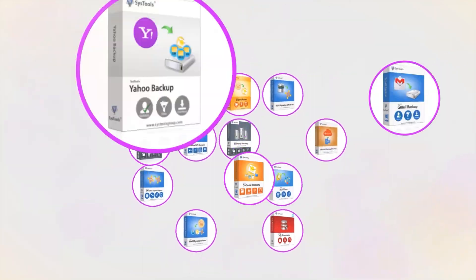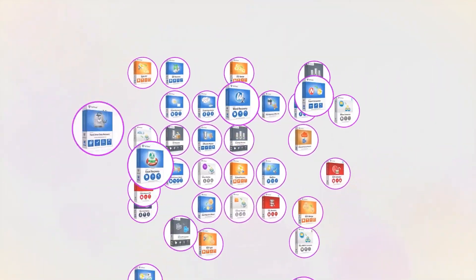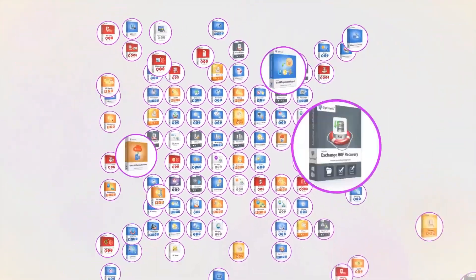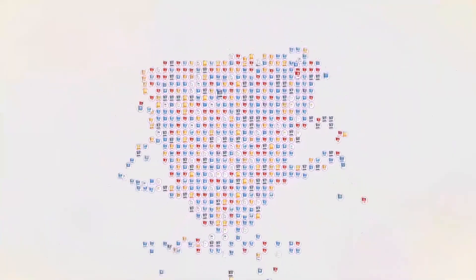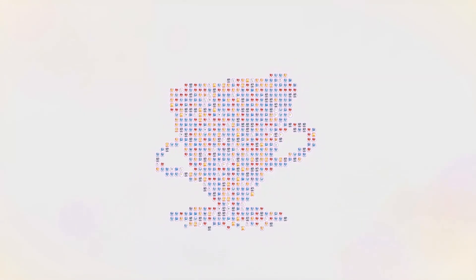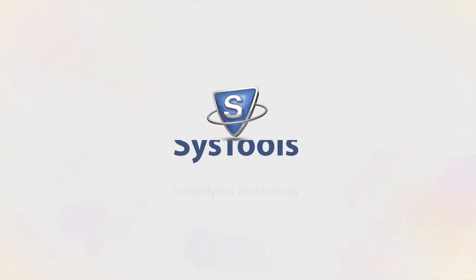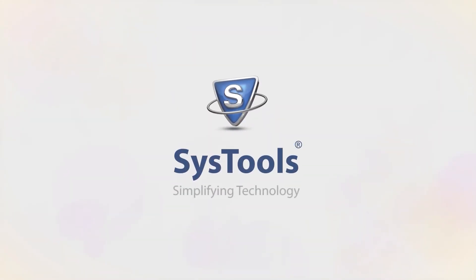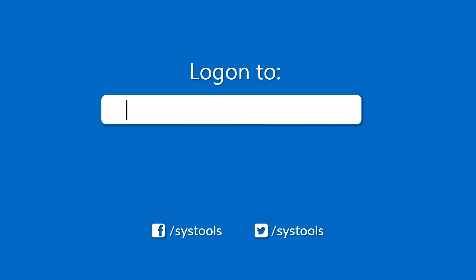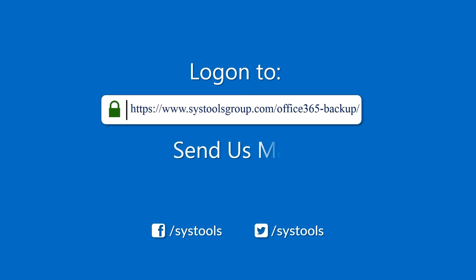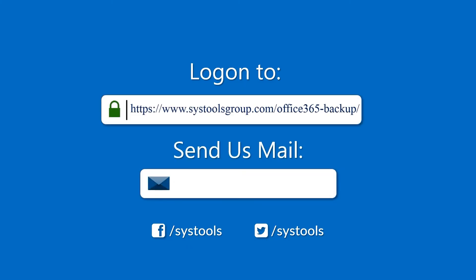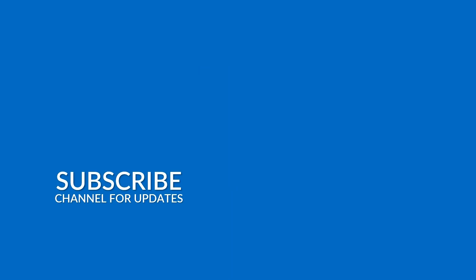And that's it, hope you enjoy the video. Log on to the given product page for more details on purchasing the product. For any query, mail us at support at the ratesystoolsgroup.com. Thank you for watching.